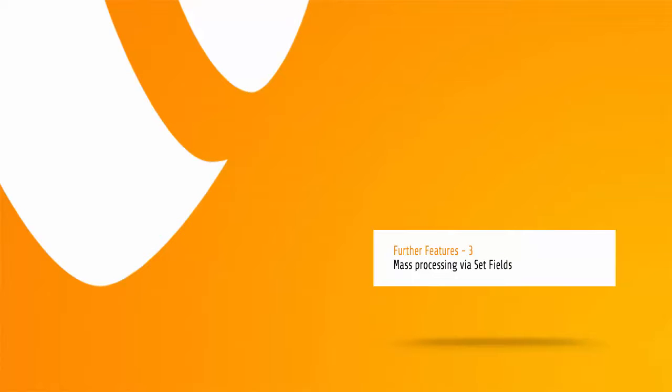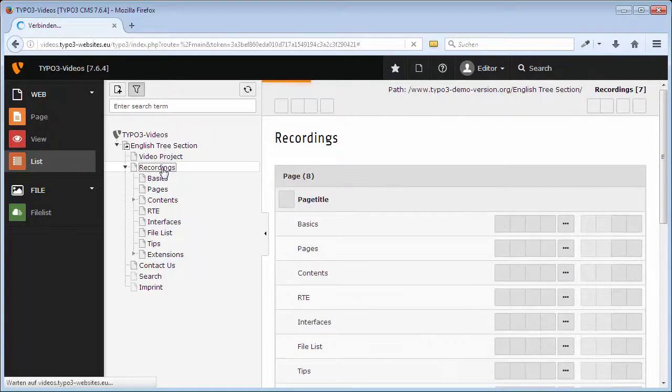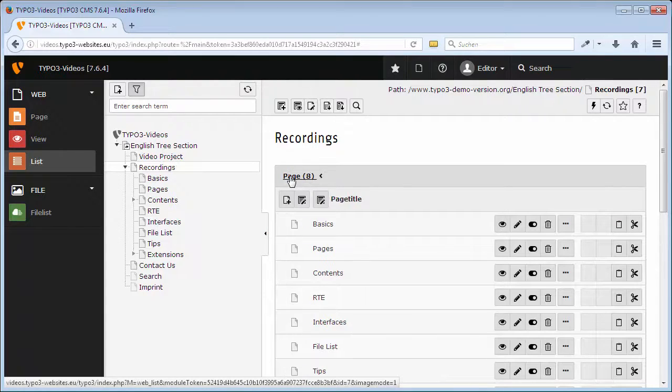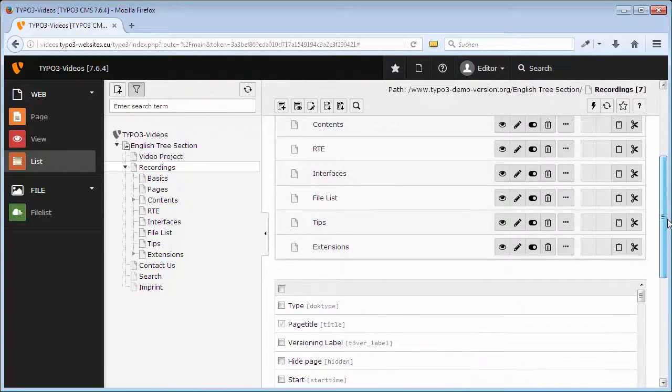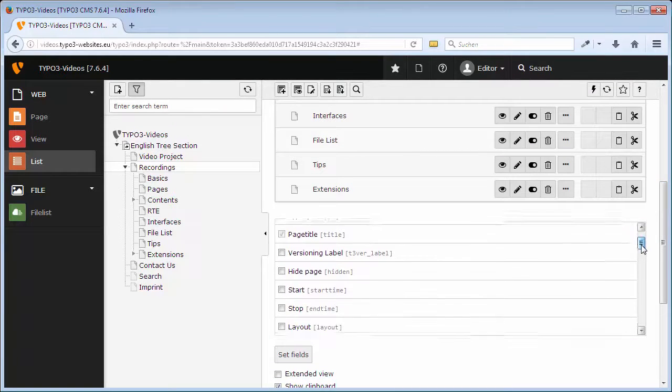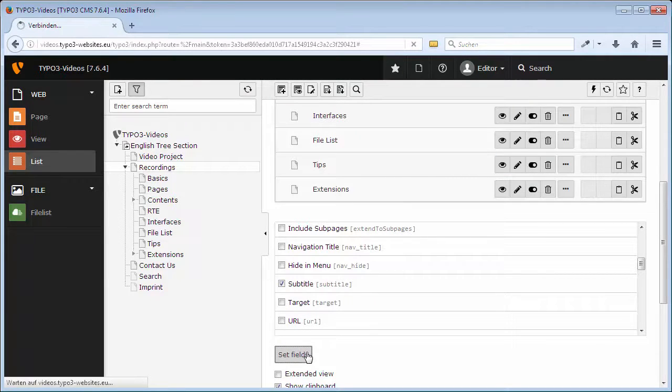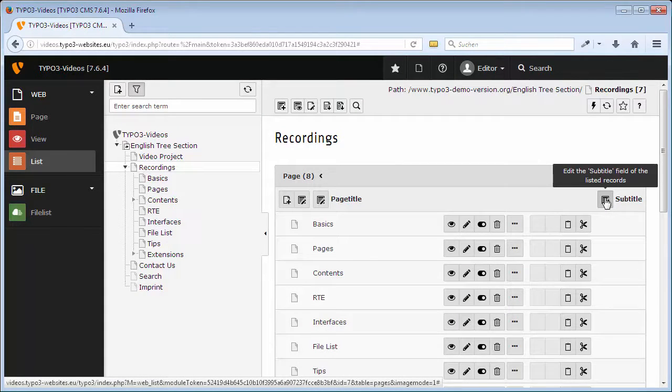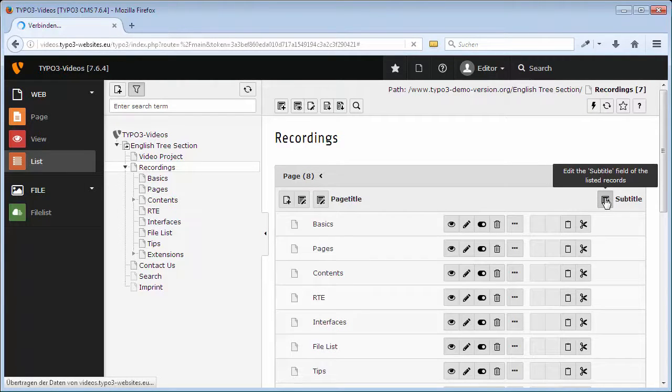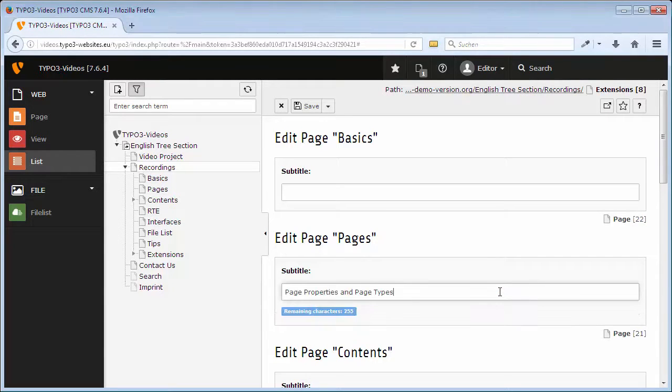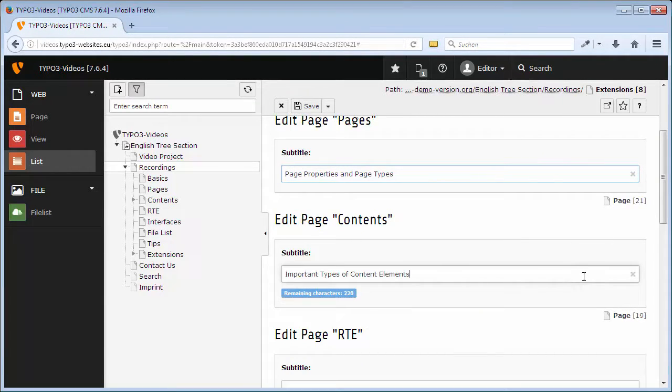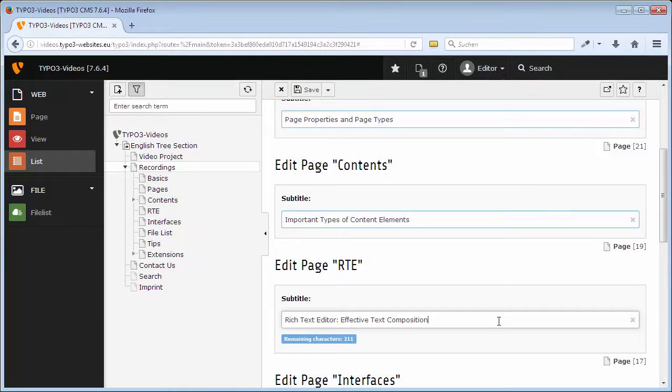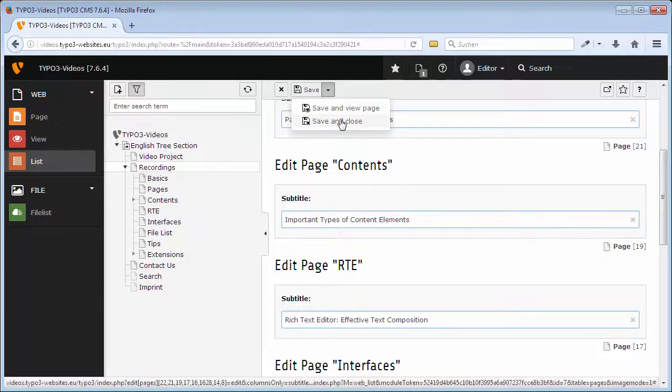You can also work efficiently using the mass processing options of fields. By clicking on a table, I choose Page as example, via Set Fields, you can selectively display certain fields of all records of this table. In my example, the field Subtitle. And if required, edit the Subtitle field of the listed records. That is, in my example, of all sub-pages of the page recordings. As at the moment no page has a subtitle yet, in three pages I insert examples from my clipboard and click Save and Close.